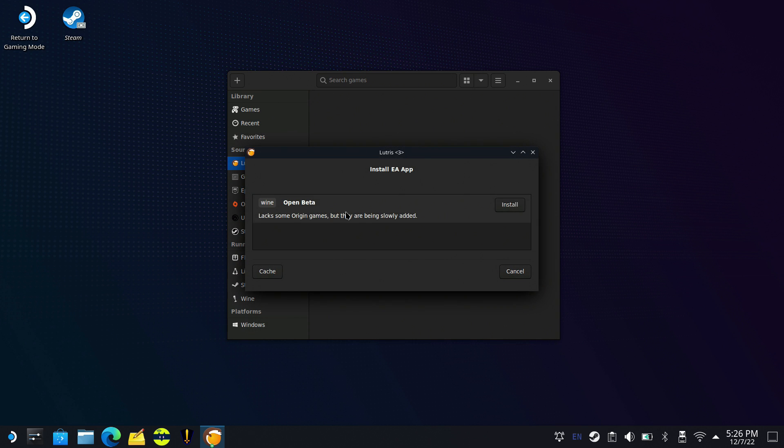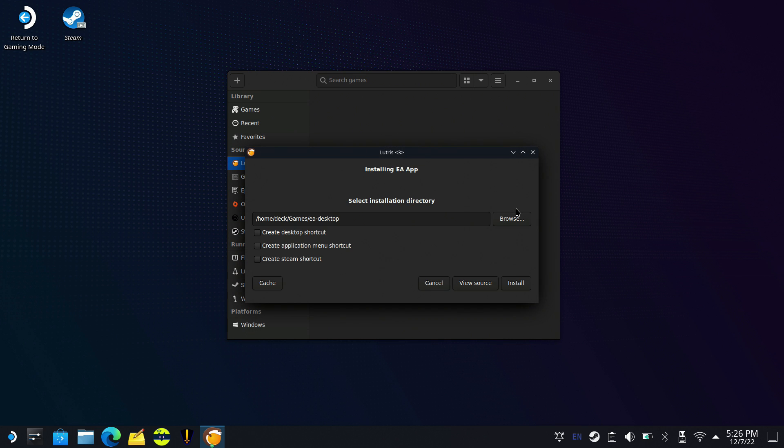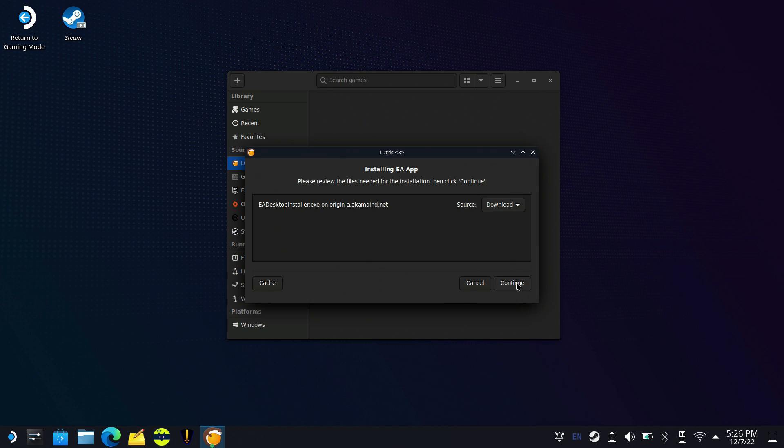You get some prompts to go through here. We'll go ahead and install that. It's going to install it in home deck games EA desktop. We'll install, continue, and it's going to download.